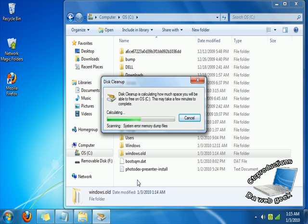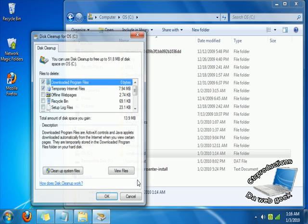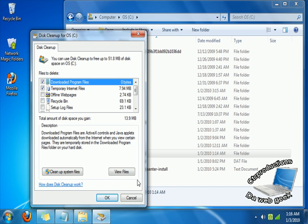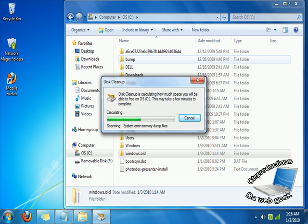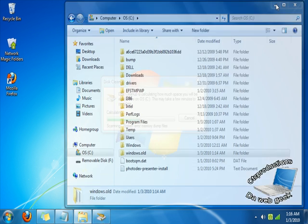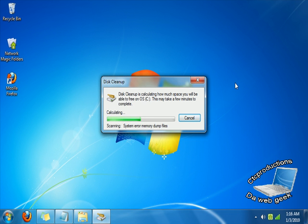So we're going to give it a couple of seconds for it to load. Okay, now what you have to do is go to 'Clean up system files.' Then it's going to do that process all over again.